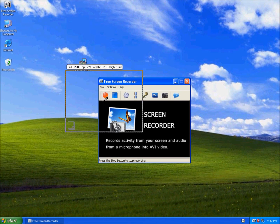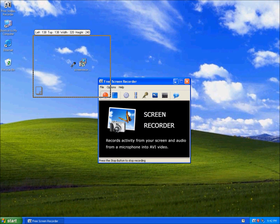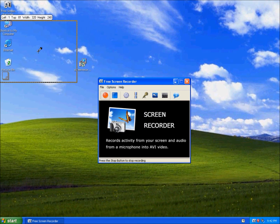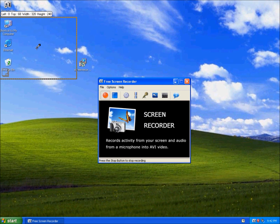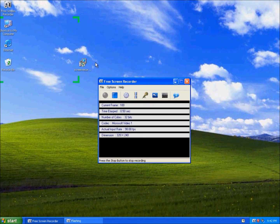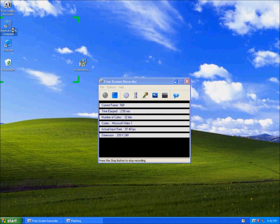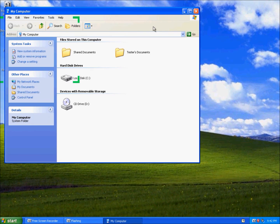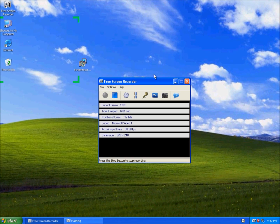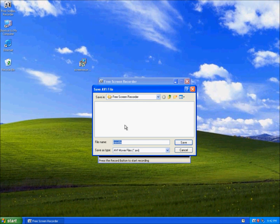When you record something, you select your area and stop recording. It asks you where to save your file.